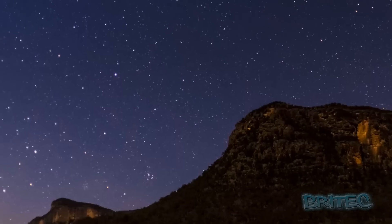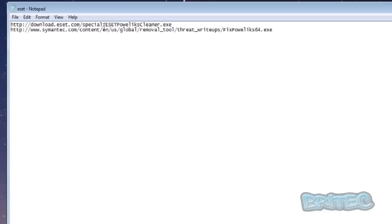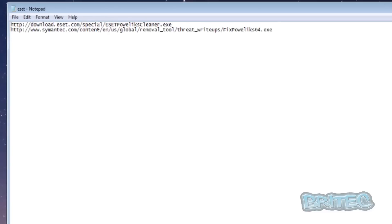There is a tool that you can actually use and I'll show you the two tools. There is actually a tool from ESET and there's also a tool from Symantec which removes this as well. You can download any one of these tools.